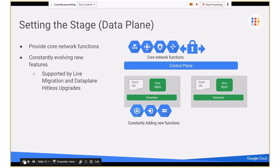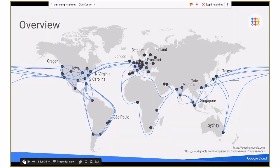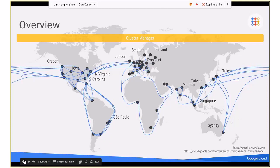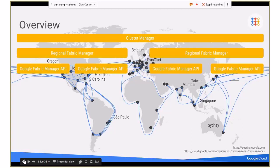We'll spend some time on the data plane itself — how we build the core network functions inside the VM host, and how we support constant evolution of our features. We can push features out almost weekly using data plane upgrades and live migration of VMs. The control plane is hierarchical. At the very top sits what we call the cluster manager, responsible for storage, compute, and networking.